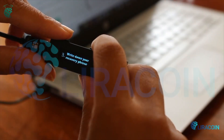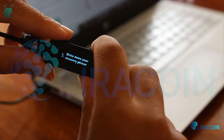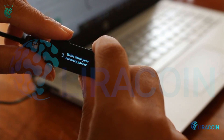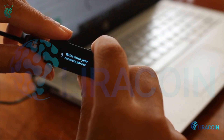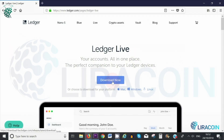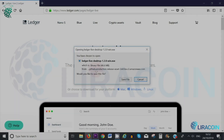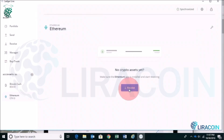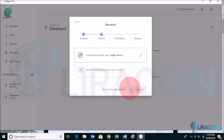In the previous tutorial I showed you how to set up your Ledger Nano S and how to use the Ledger Live wallet on your PC. In this tutorial I'm going to show you how you can send and receive different cryptocurrencies using the Ledger Nano S and your Ledger Live wallet.